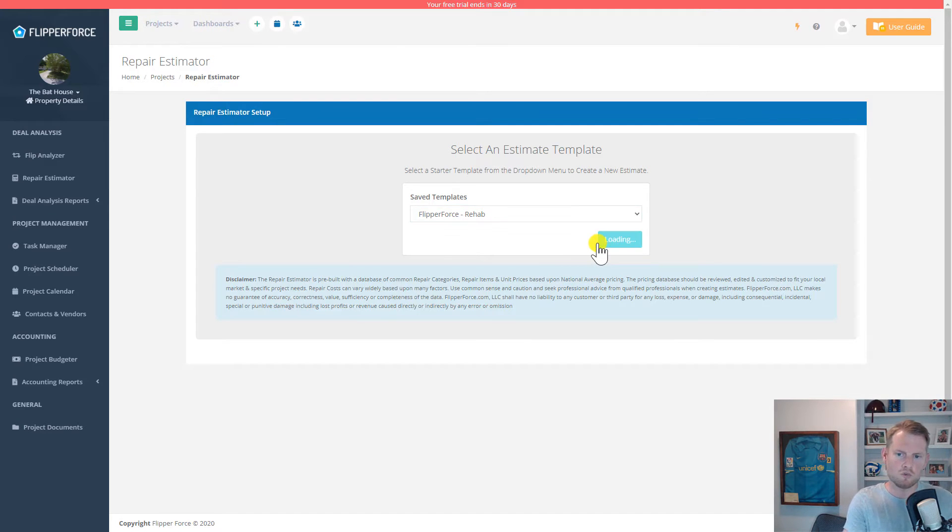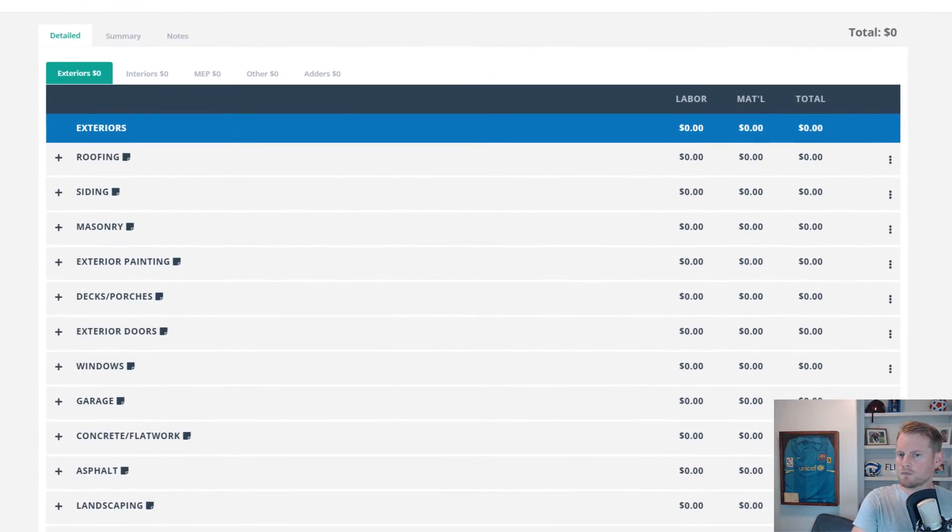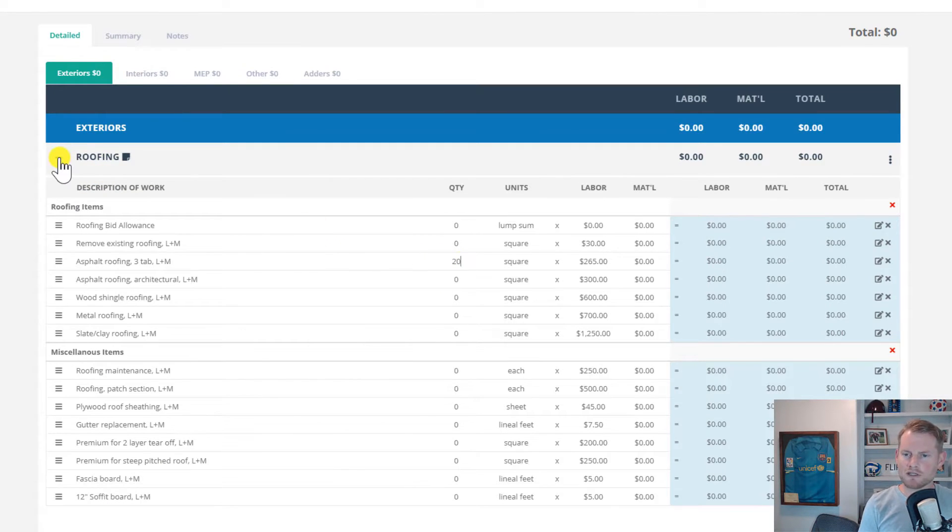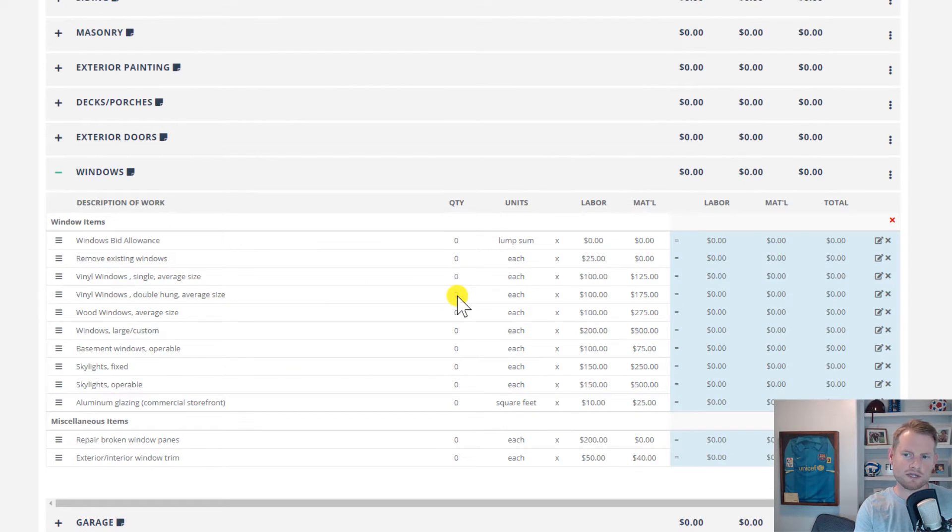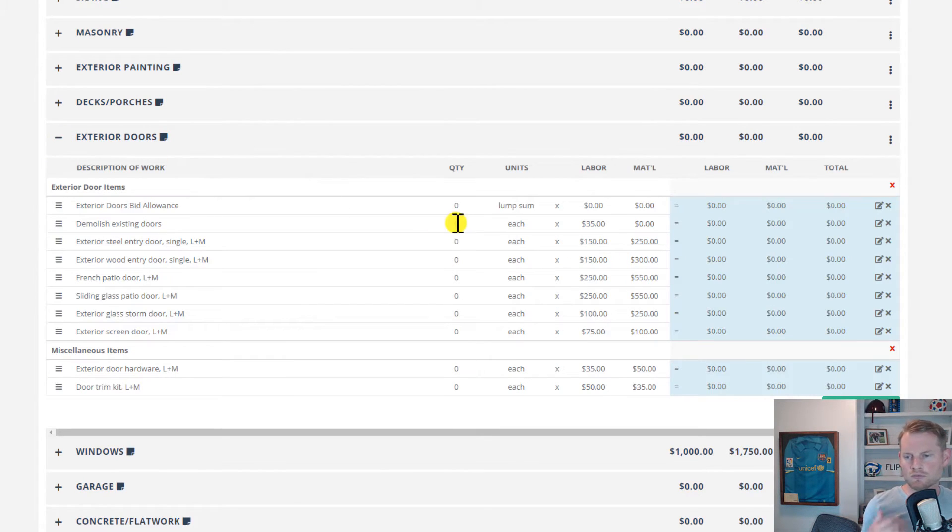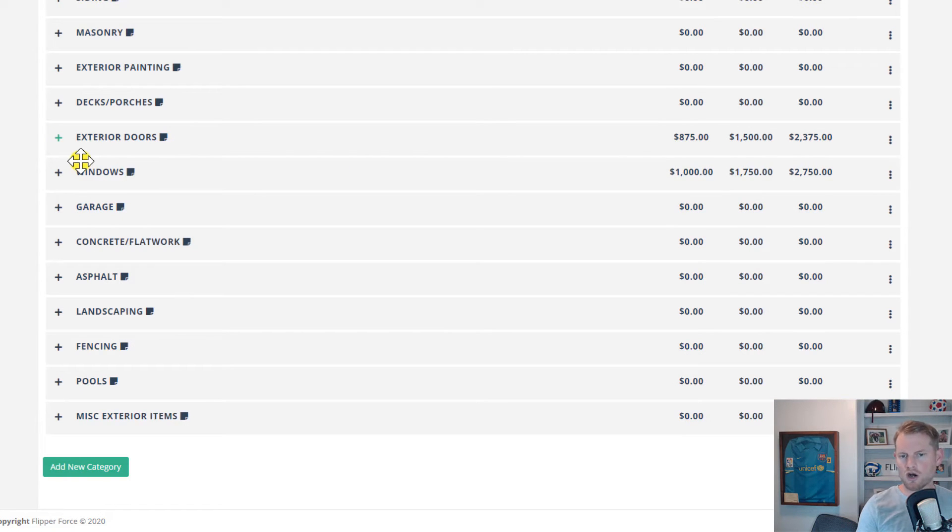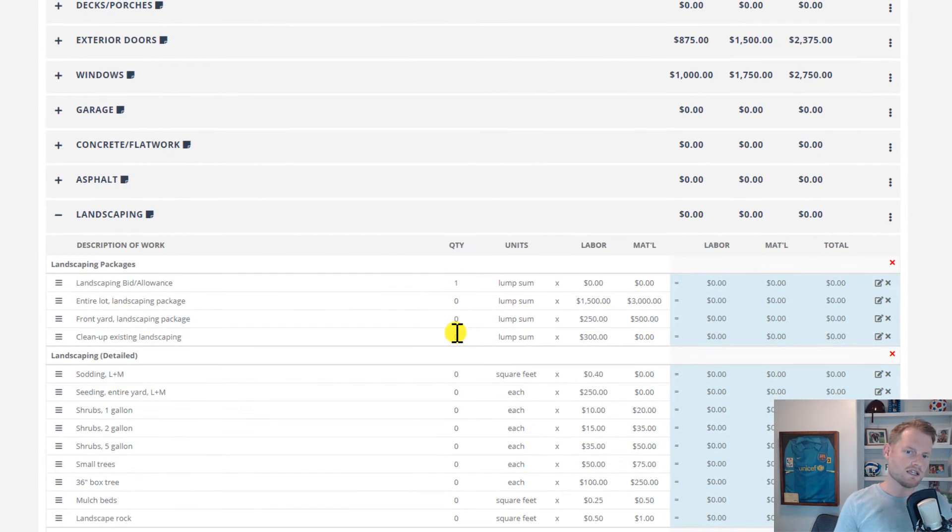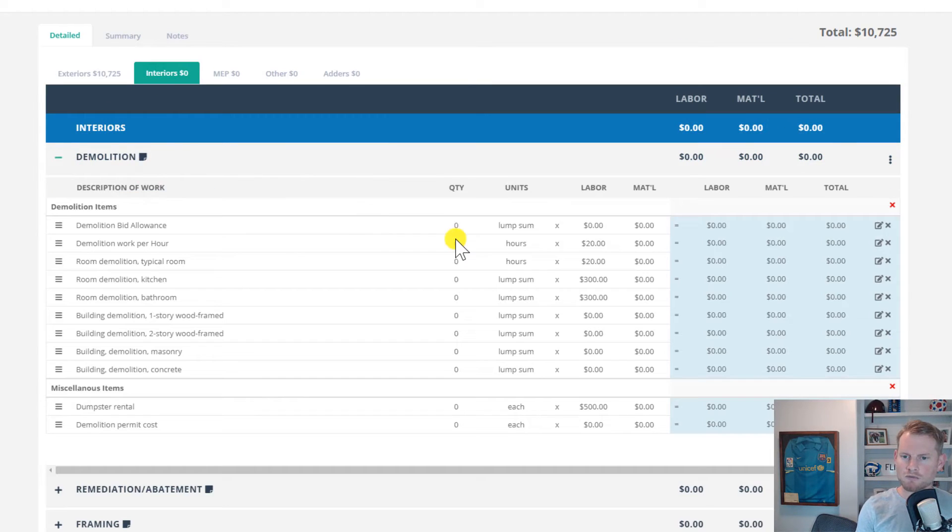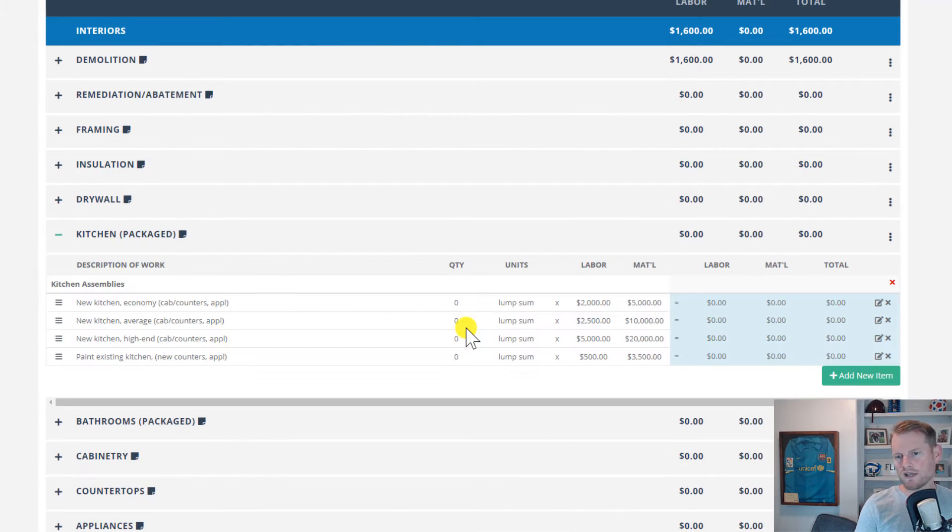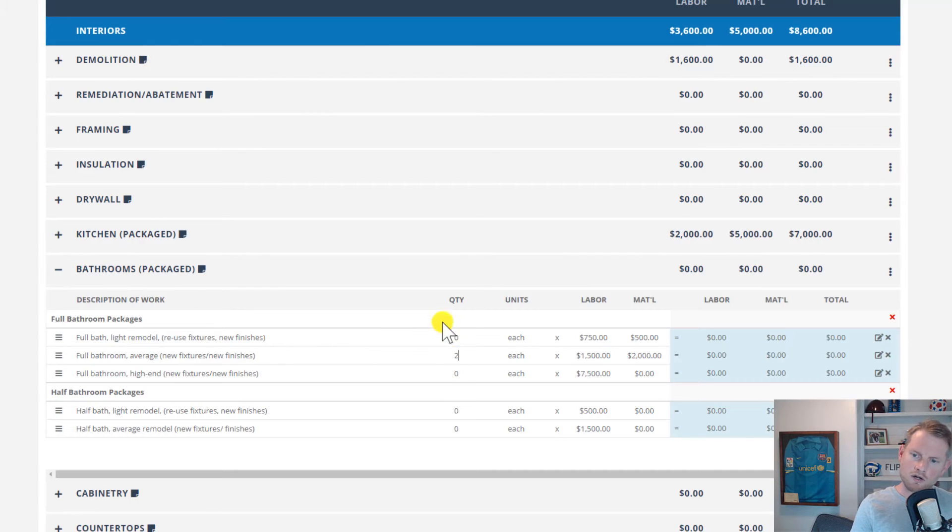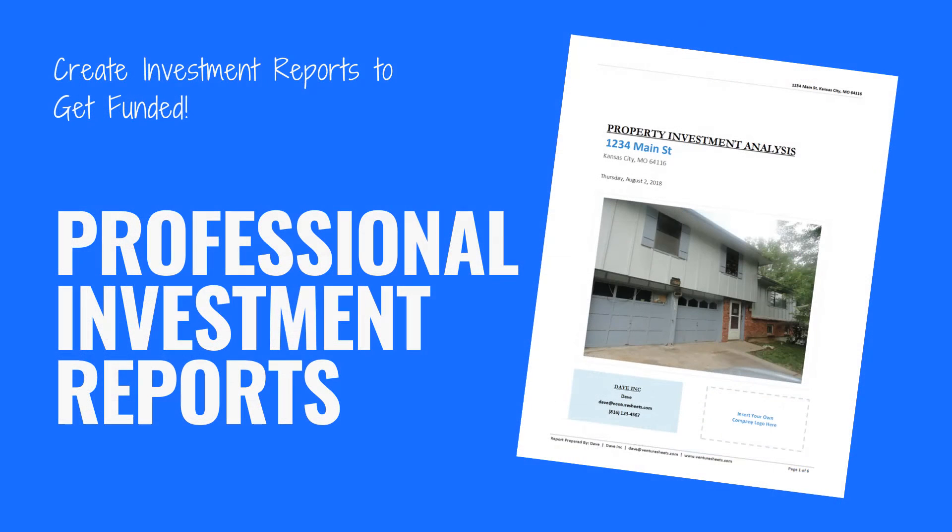Once you get that template loaded, input your quantities. Quantify all of the different repairs that need to happen on the property, input those quantities into the estimator, and then adjust the pricing to fit your specific project market and the materials that you're going to be using on your project. Again, we do have multiple case studies for estimating rehab costs that you can find in our user guide in the upper right hand corner or on our website or our YouTube channel.